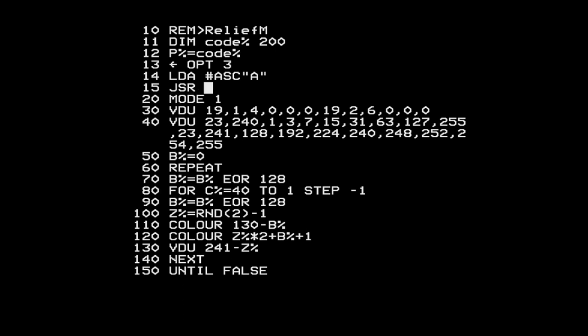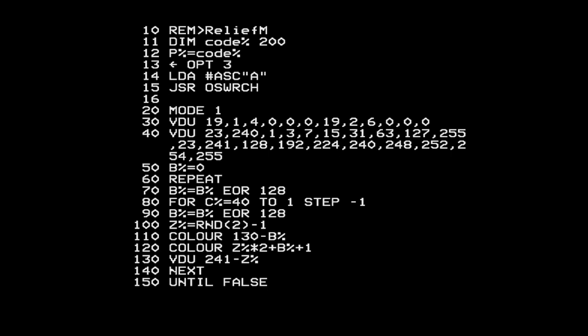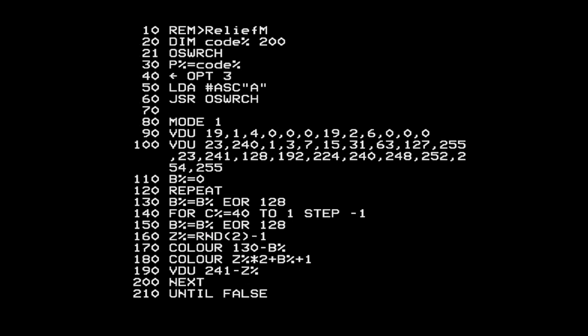To print the character I'm going to JSR - jump to subroutine - an operating system function called OS Write Character, which writes a character onto the screen. I need to define where that OS function is. One of the really good things about the assembler is that variables inside the assembler are shared with the BASIC outside, so I can go outside and define the address using an ampersand for hexadecimal. Then I do RTS - return from subroutine - which drops back to BASIC.